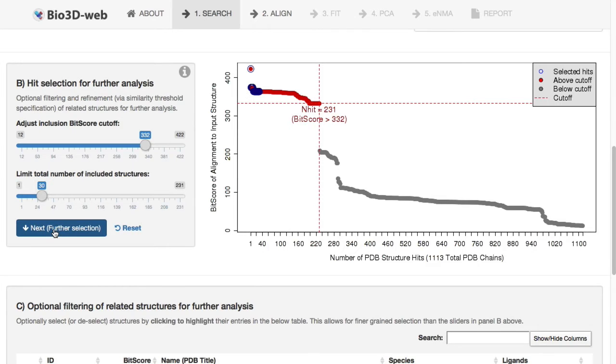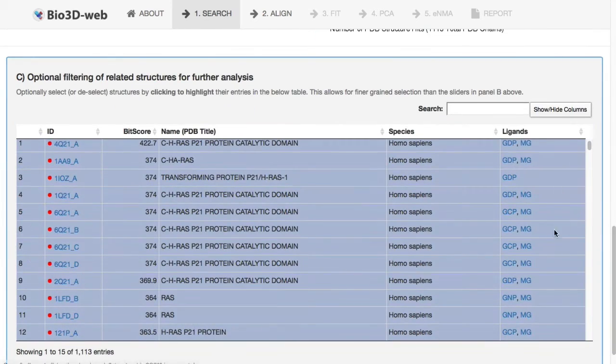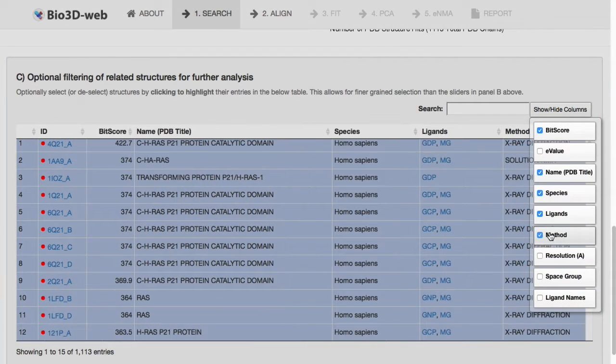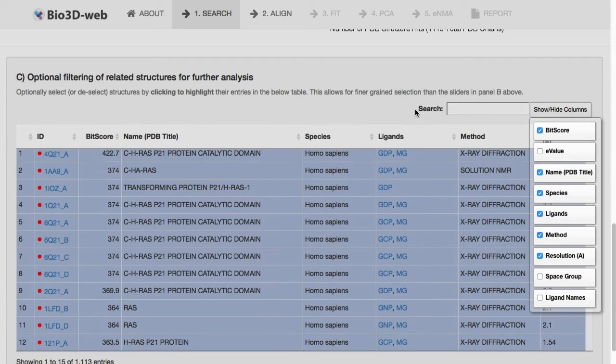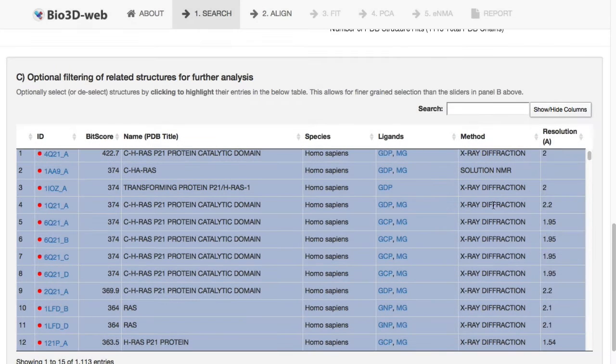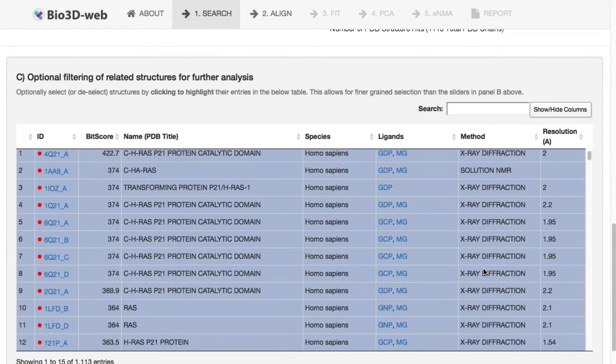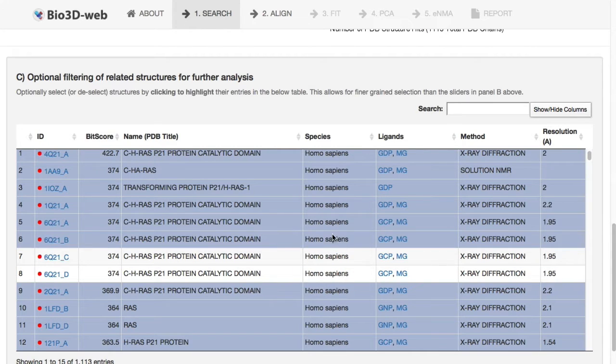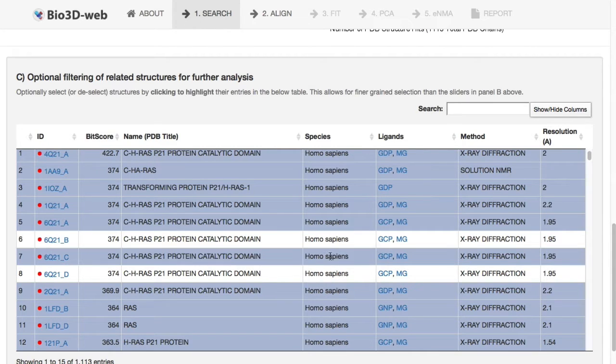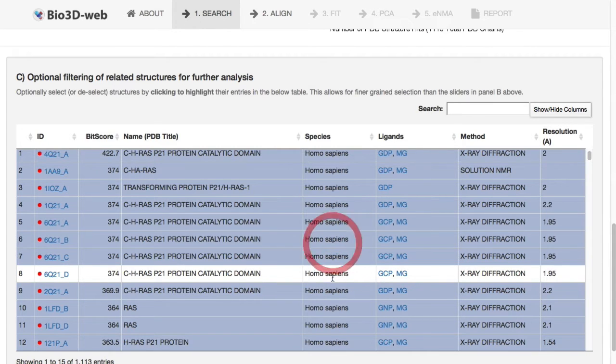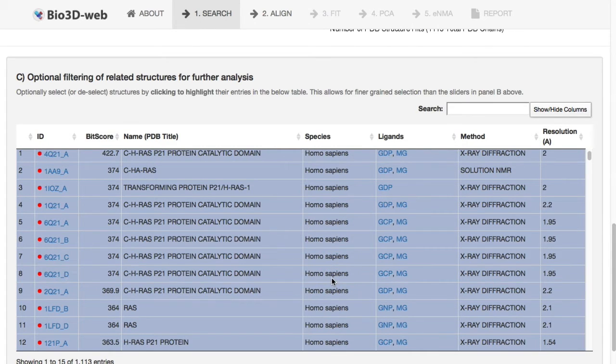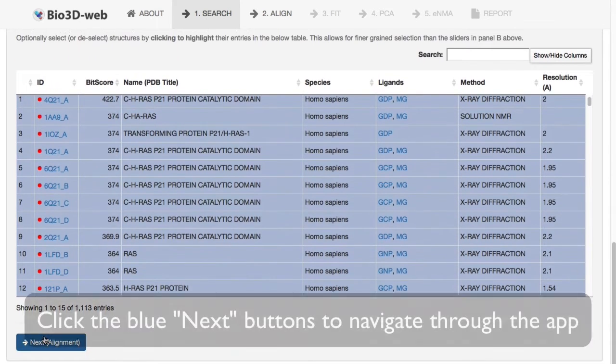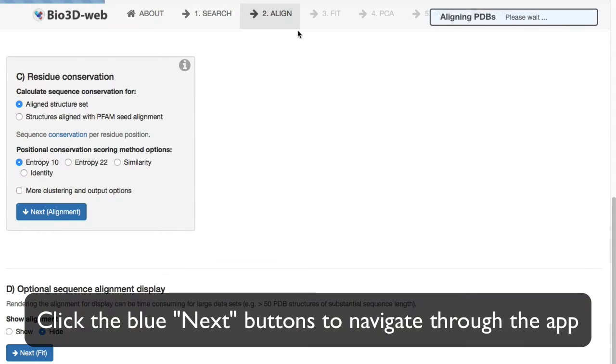You can show different features of their annotations, and you can also click on individual structures to exclude them or include them from further analysis. Then continue with the next step, which is the Align tab.